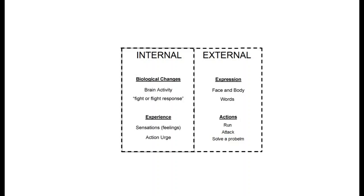The external includes facial expressions, body posture, what we say, and what we do. Emotions commonly make us leave or avoid a threatening situation, attack, seek help, or try to solve a problem.